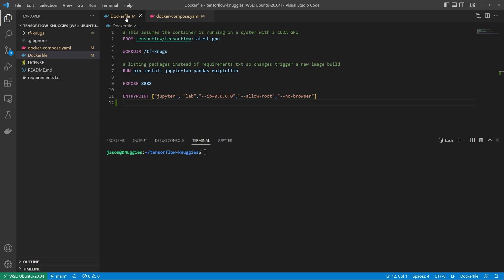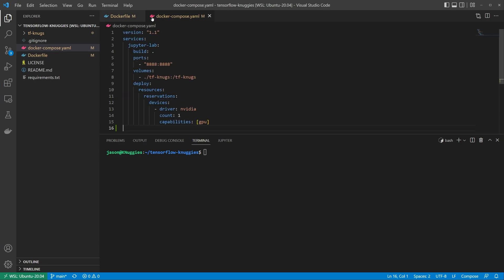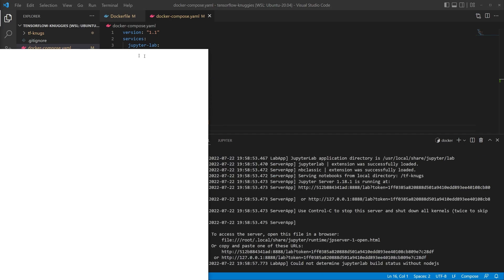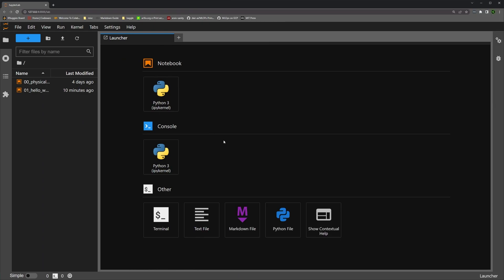So this is the Docker file and we're using Docker compose. And all we have to do is run Docker compose up and it's just that easy.